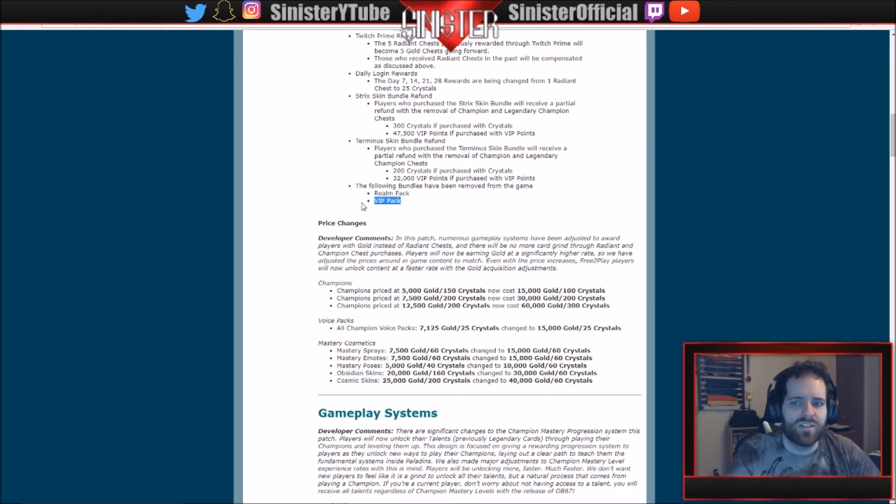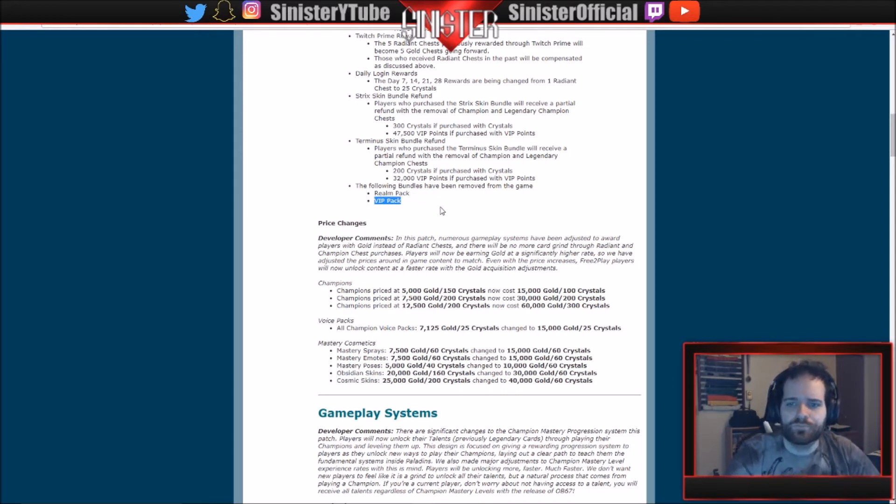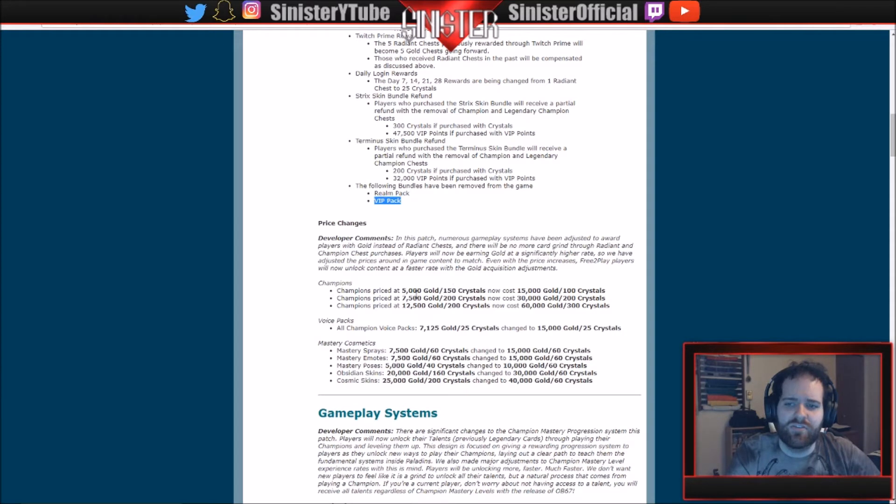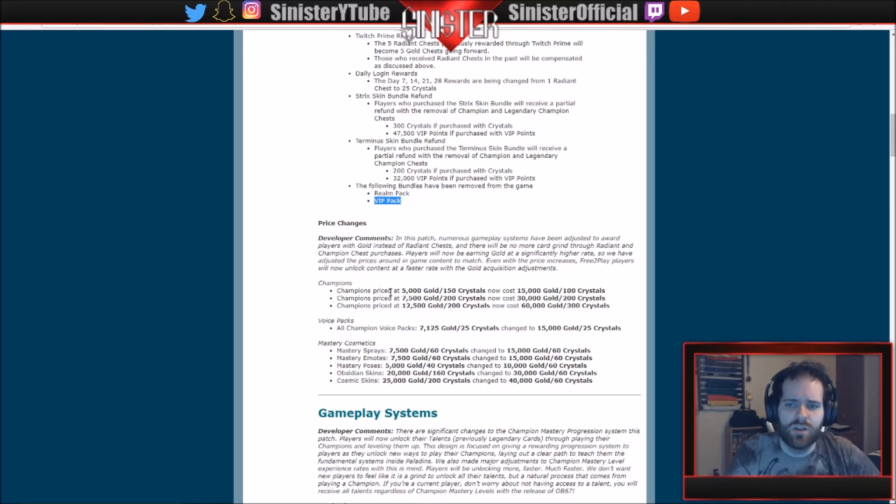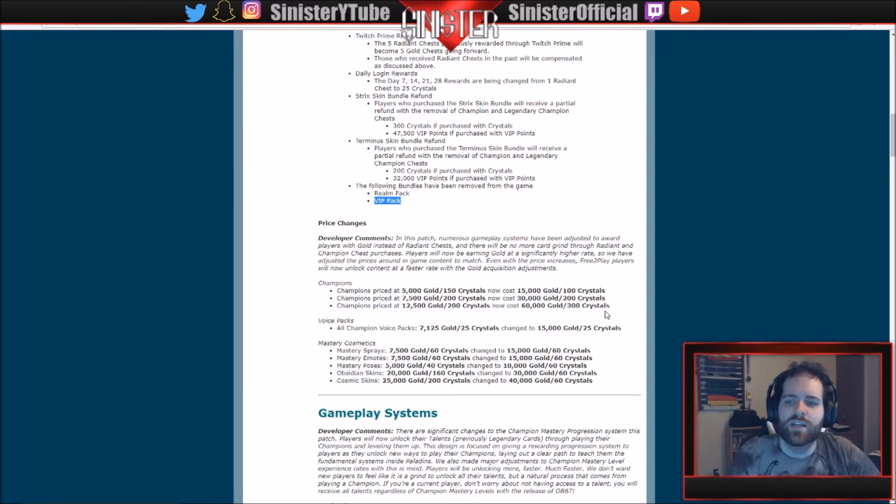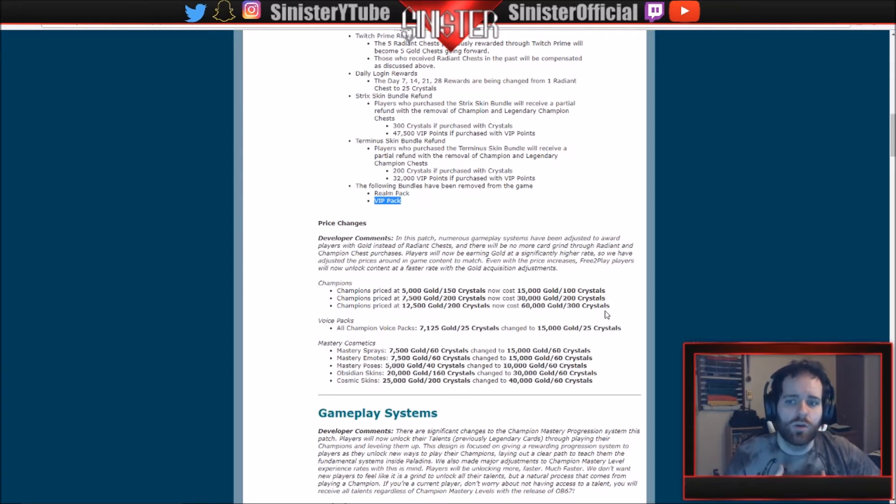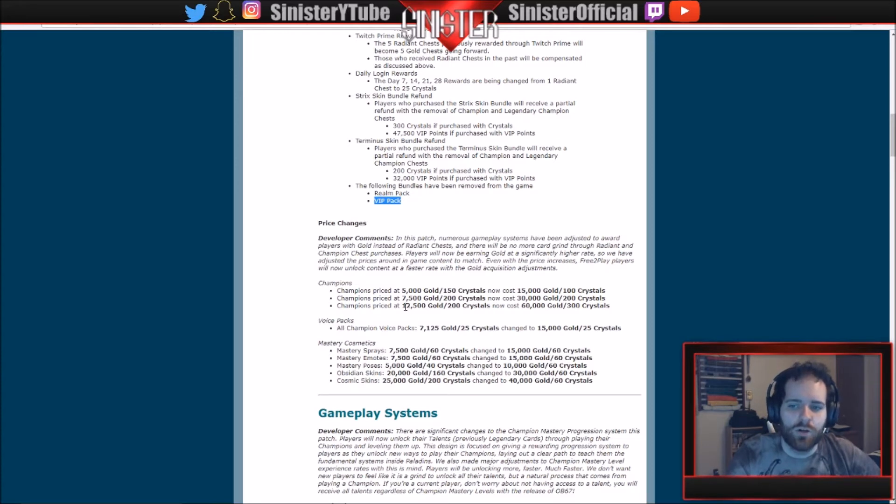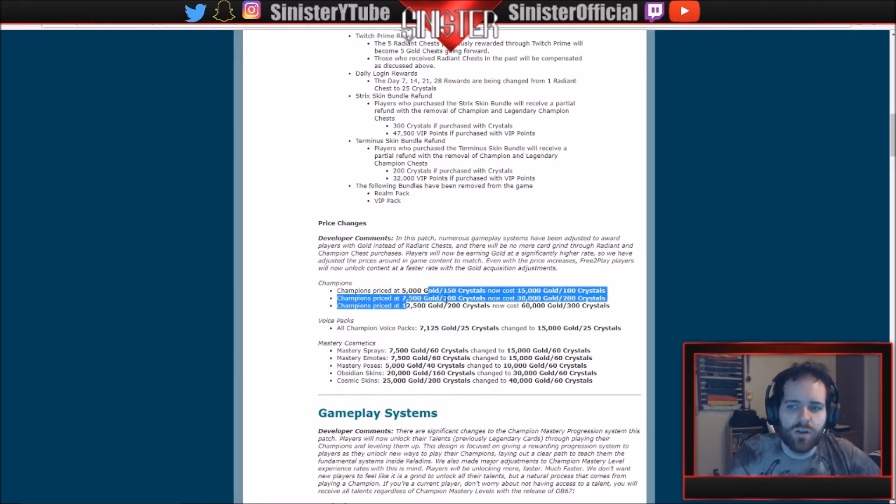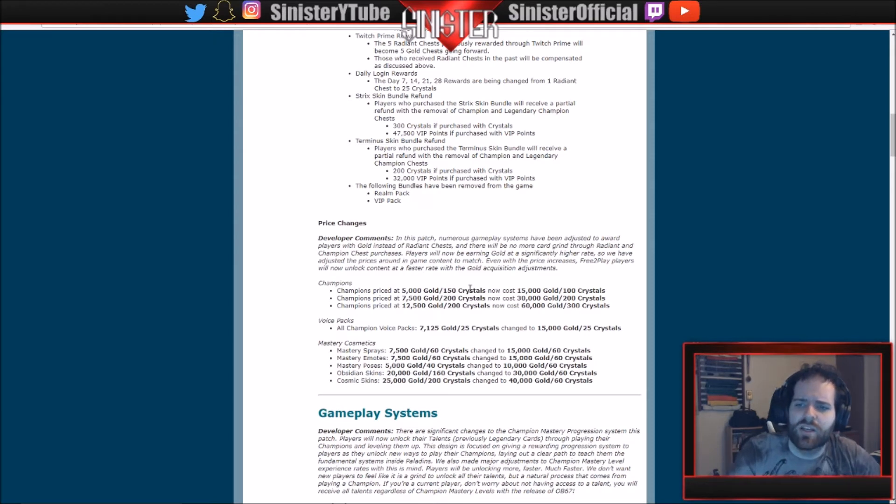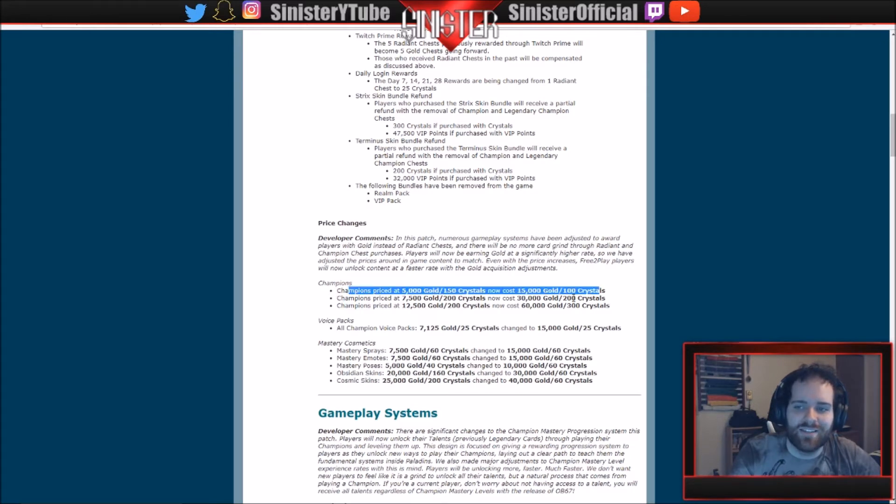Champions: champions priced at 5,000 gold and 150 crystals is now 15,000 gold and 100 crystals. Champions priced at 7,500 and 200... you can read all that. So basically what they're doing is since there's no more radiant chests, you're going to have more of an abundance of gold. So they're making champions purchased with gold more expensive. And then actually they're changing it a bit here, so it's less expensive for crystals on the lower tier champions. It's the same on the mid tier, but it's a little more expensive on the higher tier.